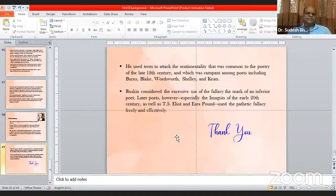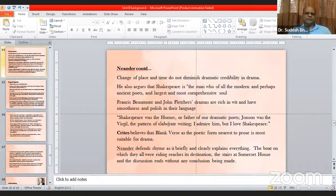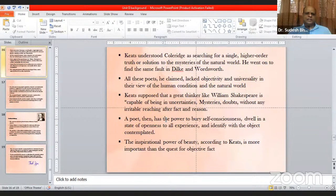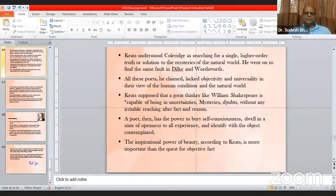Ruskin considered the excessive use of the fallacy the mark of an inferior poet. Later poets, however — especially the Imagists of the early 20th century, as well as T.S. Eliot and Ezra Pound — used the pathetic fallacy freely and effectively. Today we have discussed these four important ideas of literary criticism on which the critical tradition of England is based. After these four important writers and their ideas, we will now move on to the Preface to the Lyrical Ballads written by Wordsworth.